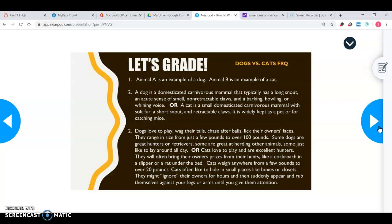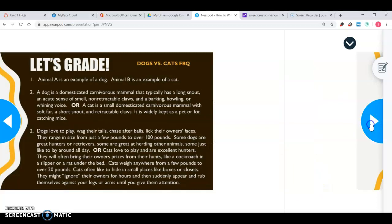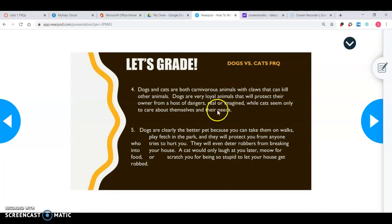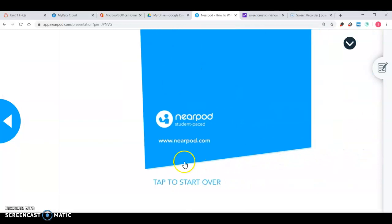For describe, you might write: 'Dogs love to play, wag their tails, chase after balls, lick their owner's faces. They range in size from just a few pounds to over a hundred pounds.' You can really see how the describe, compare, and explain portions of the FRQ give you a lot more information than the definition or identify parts. Those latter verbs require a little bit longer of a response.